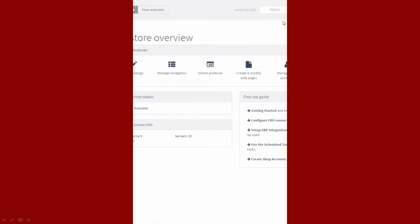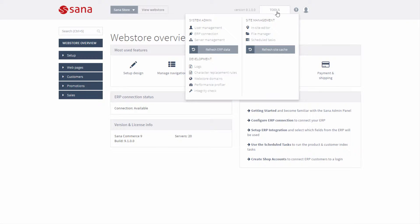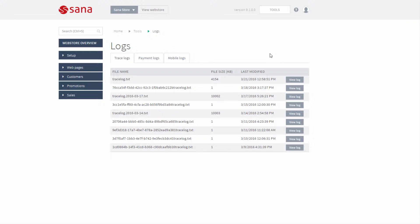Sana gives a possibility to check the log files of your web store directly from Sana admin. Using logs, system administrators can monitor the work of your web store and see everything that is happening with your web store.